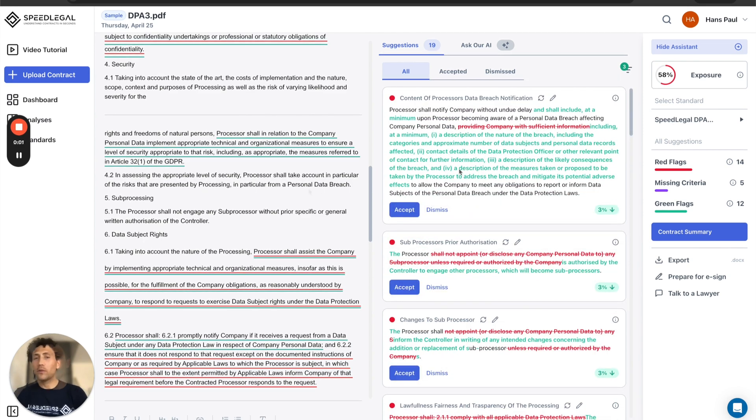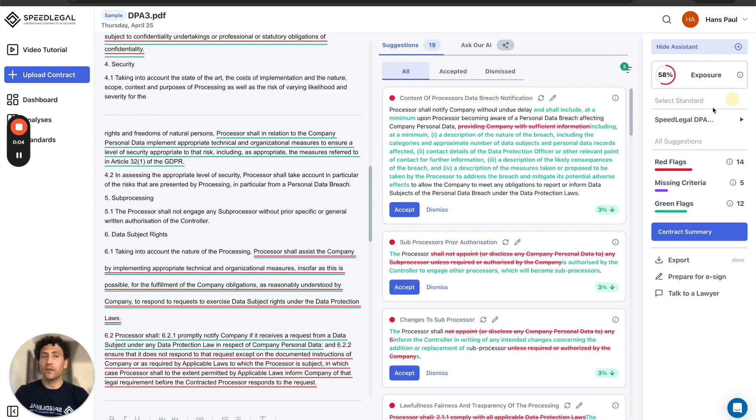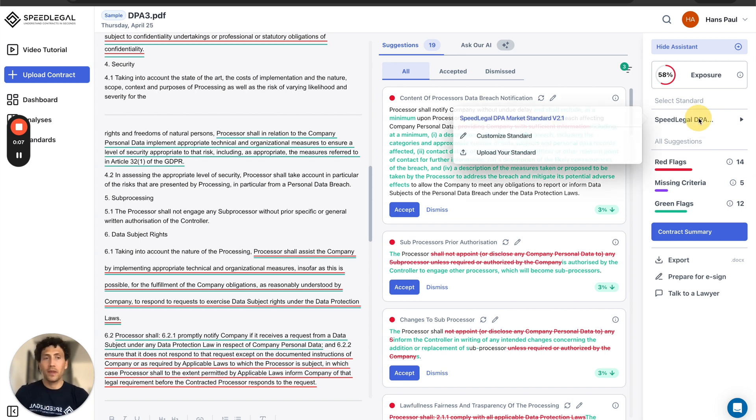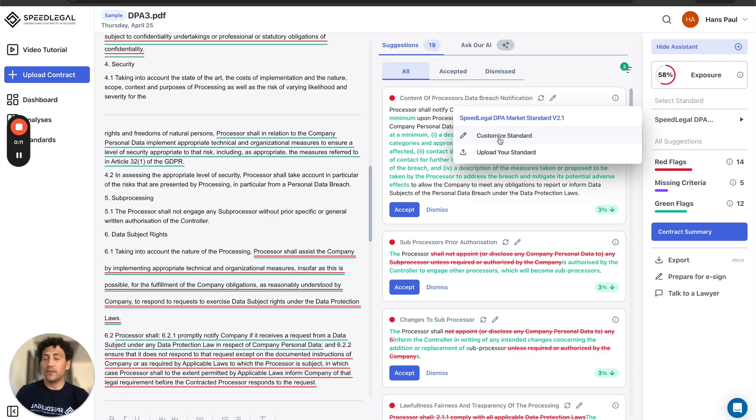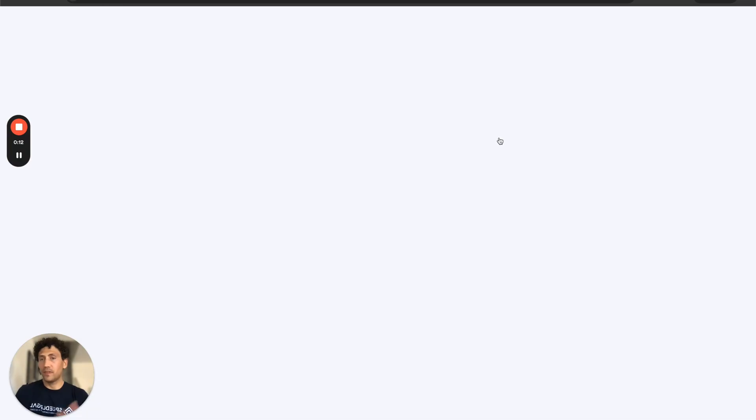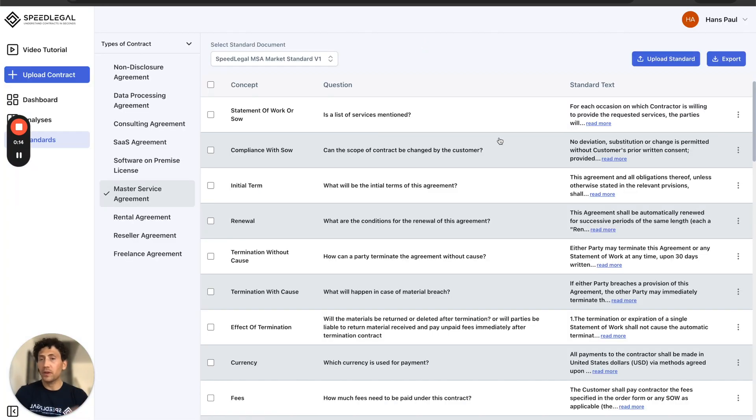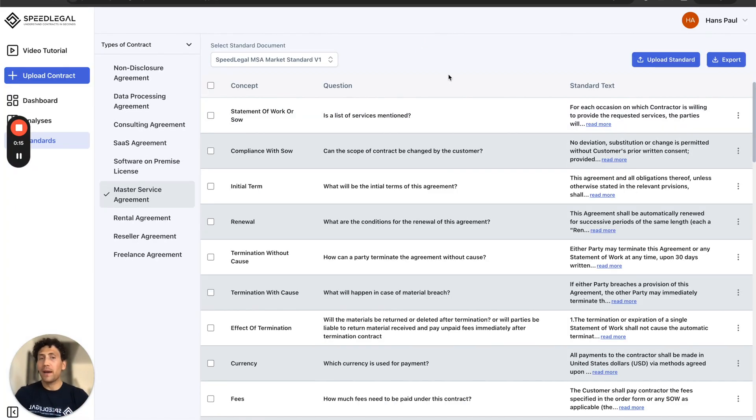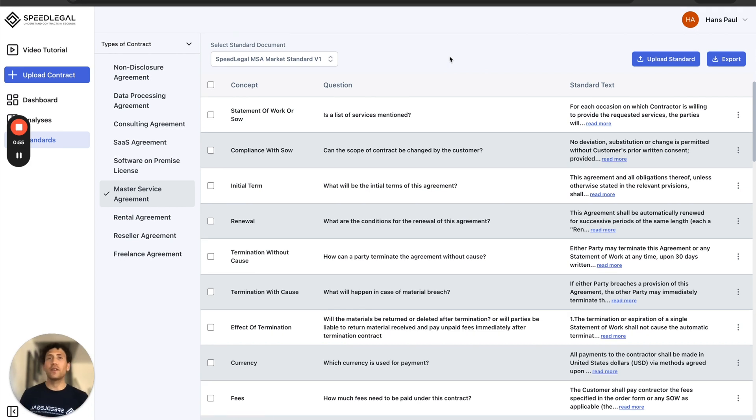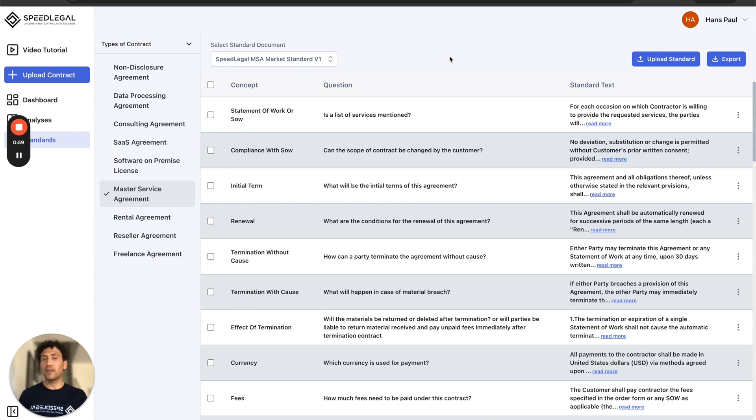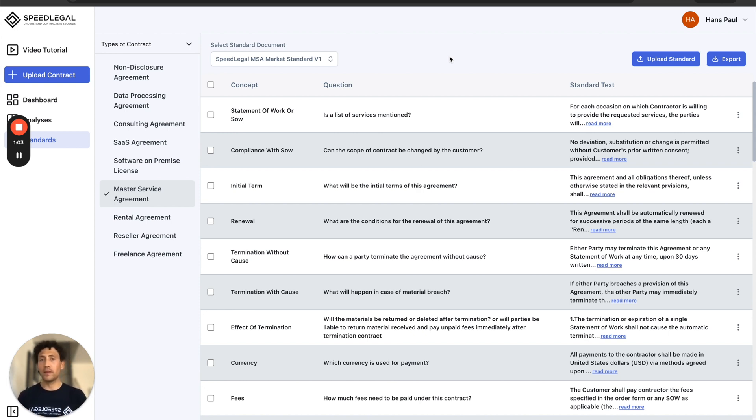Now let's say that I want to personalize the results to my own needs. By clicking here on the right side, select standard, I can customize the standard of comparison benchmark by either uploading my own standard. Let's imagine I've found a contract online on a reputed website or I have a very good template that I've developed with my attorney.